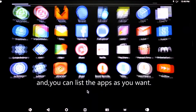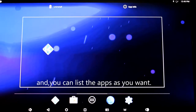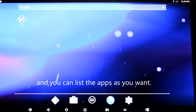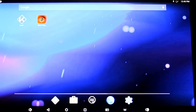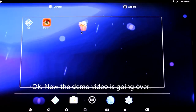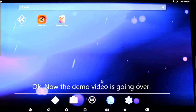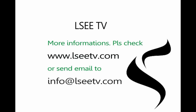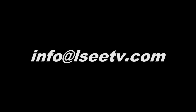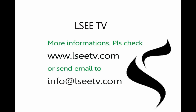And you can list the apps as you want. Now the demo video is going over. For more information, please check www.lseetv.com or send email to info@lseetv.com. Thank you for watching. Bye-bye.